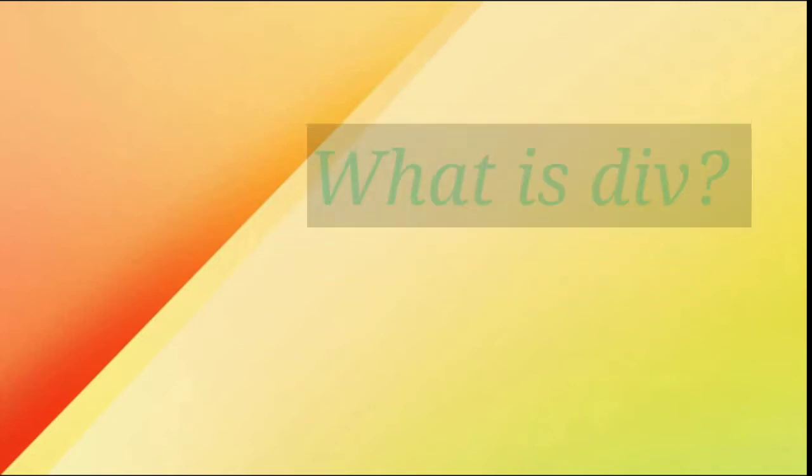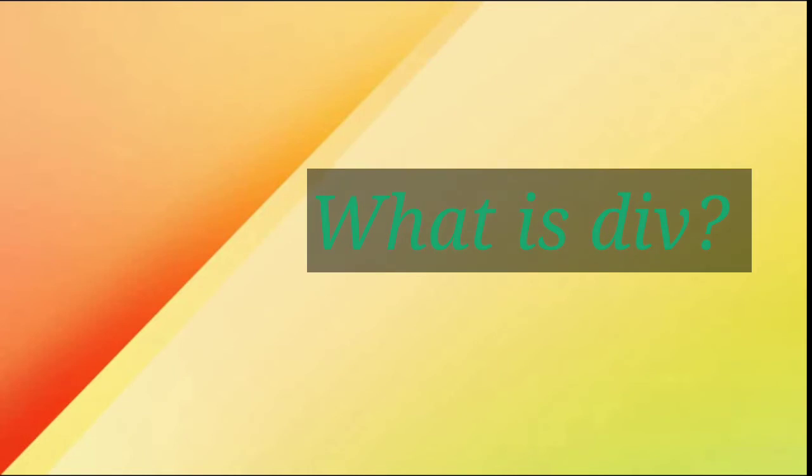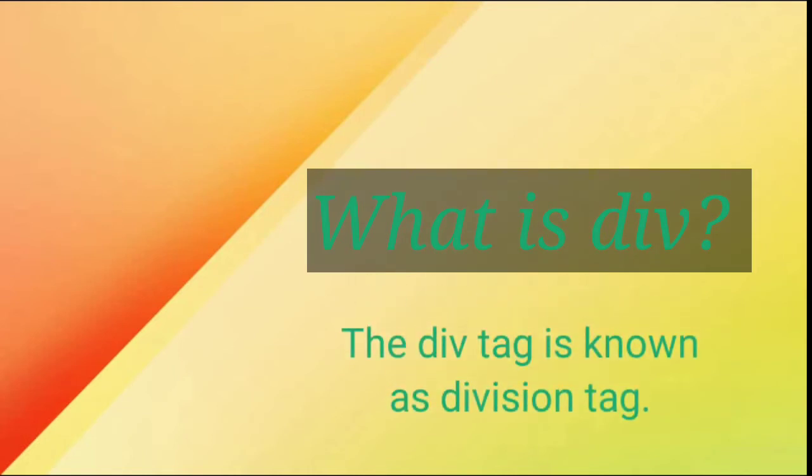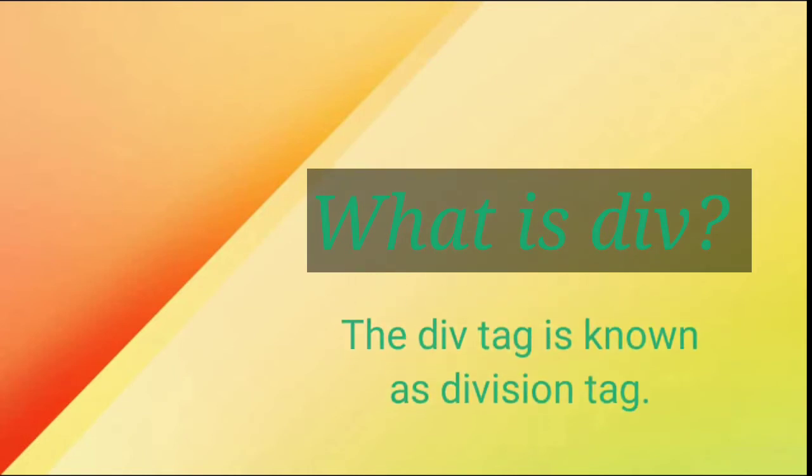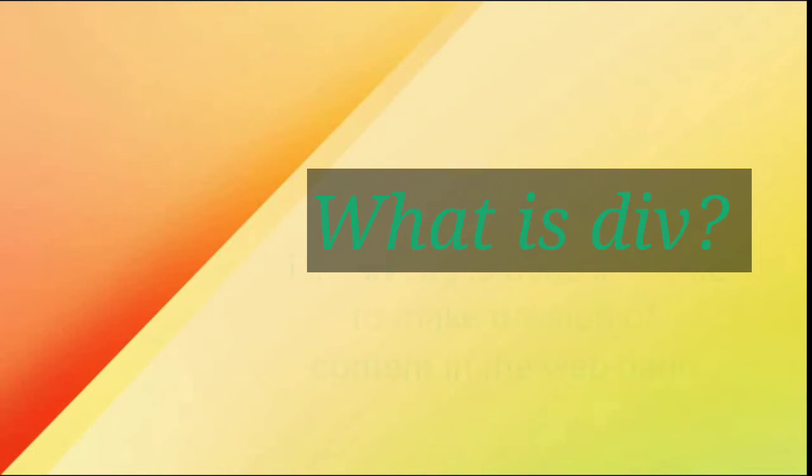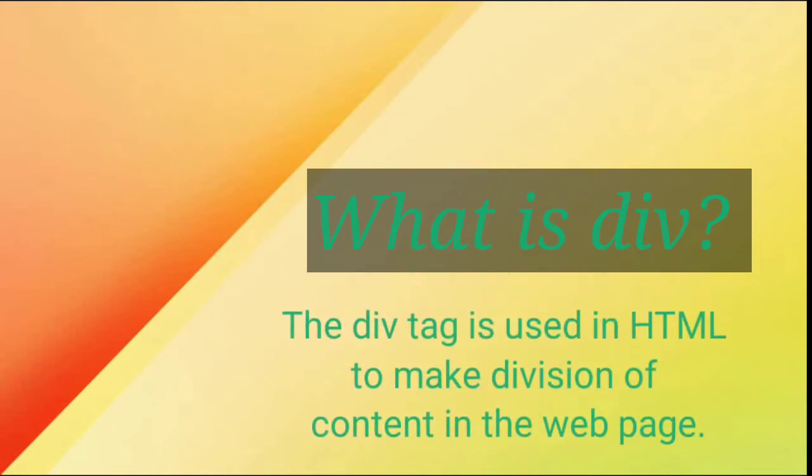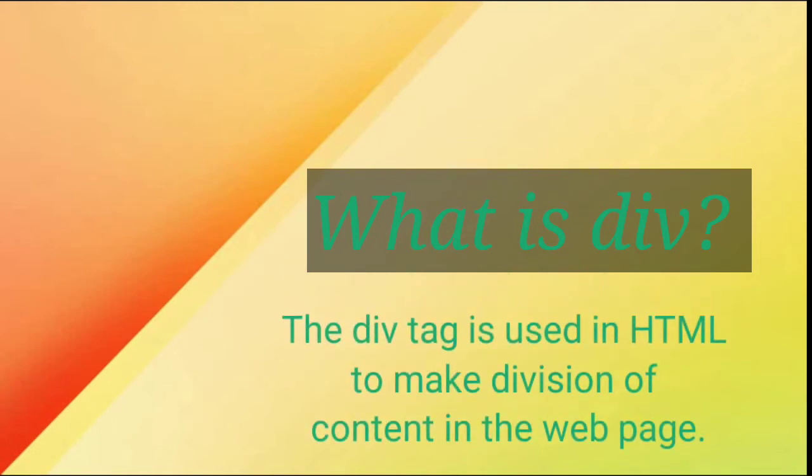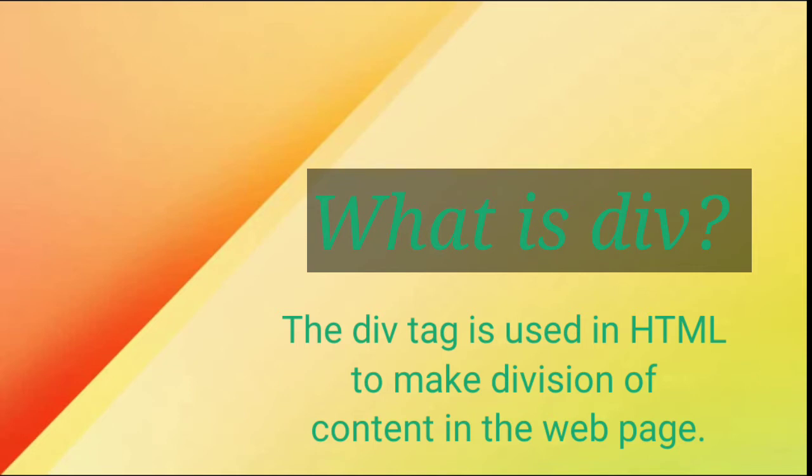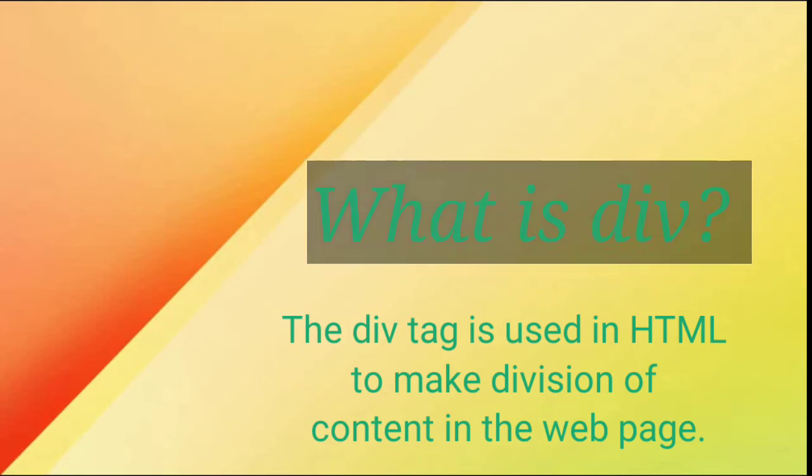Let's see what is div. The div tag is known as a division tag. The div tag is used in HTML to make a division of content in a web page. In every website, we must use div tags to divide the whole HTML page into small blocks of content where you can put every type of content like images, tags, everything. Division tag is used to make a block of content.